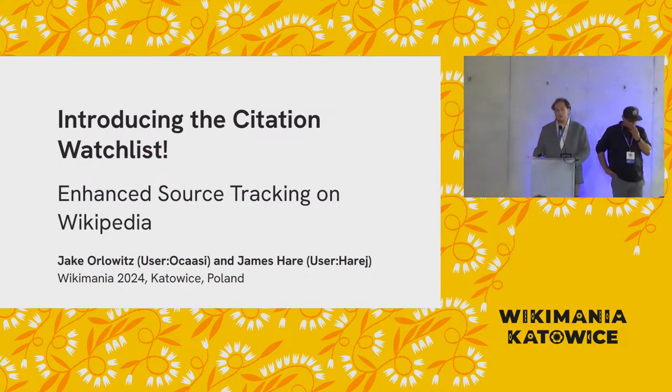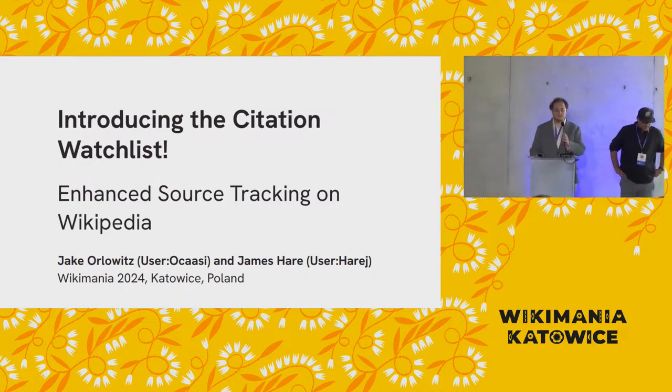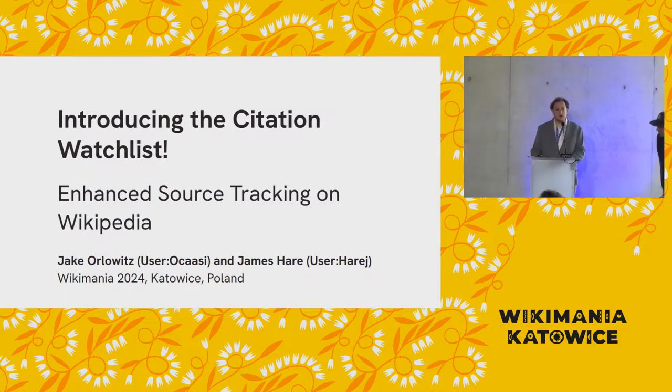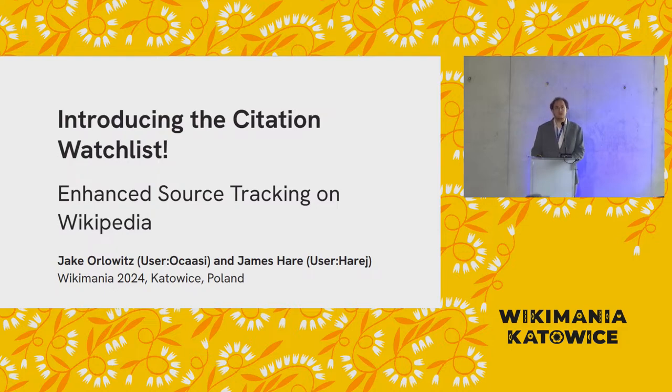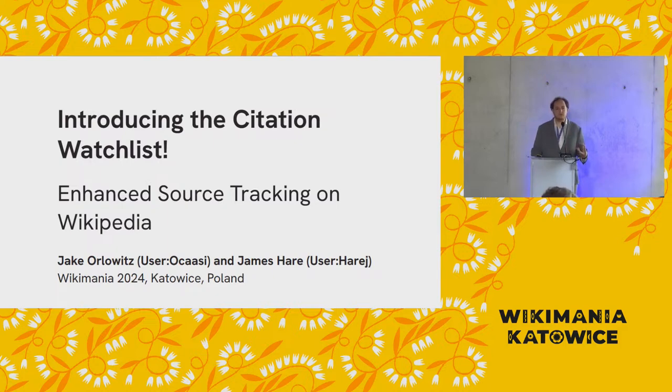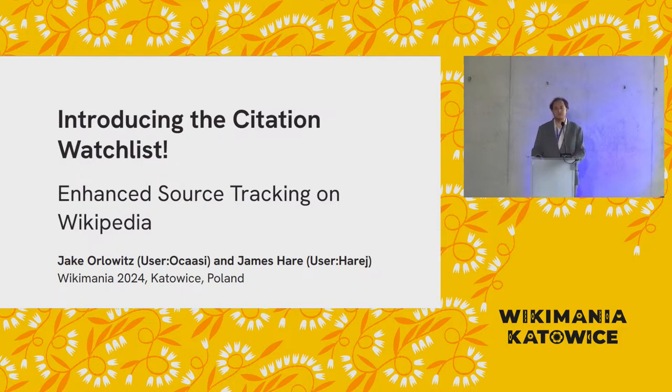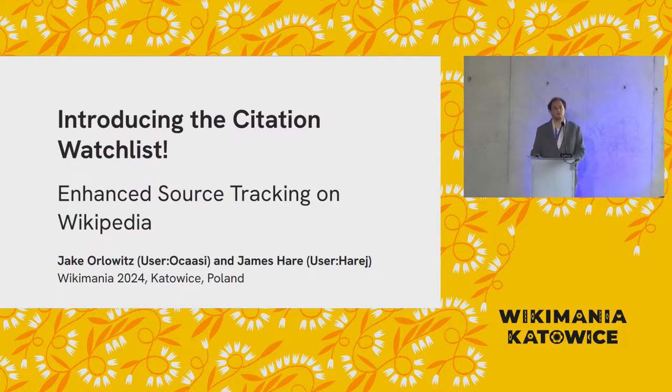Good morning. I am James Hair. I am the developer of the Citation Watchlist tool, which is a user script, a sort of user add-on for Wikipedia to enhance recent changes, watch lists, and page histories so that when you view those pages, you get previews, indicators about what sort of sources might be cited on those pages.